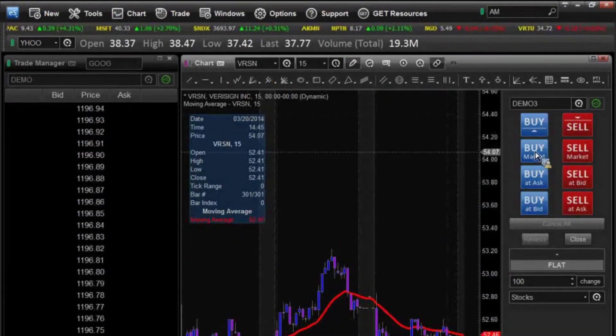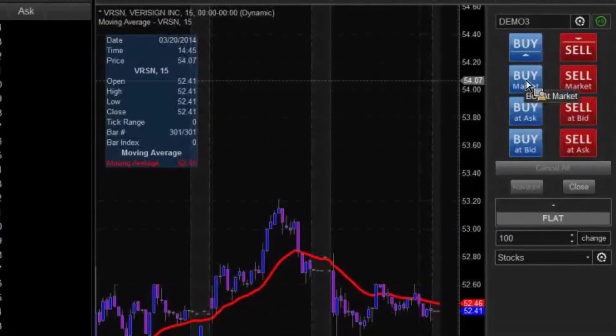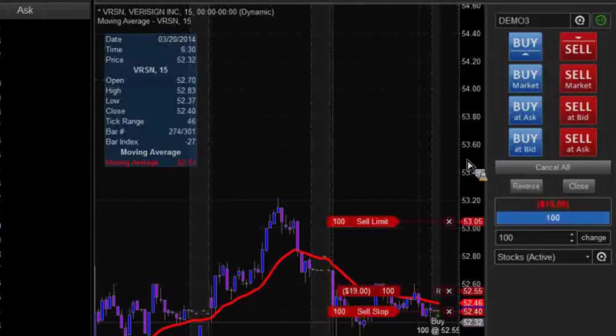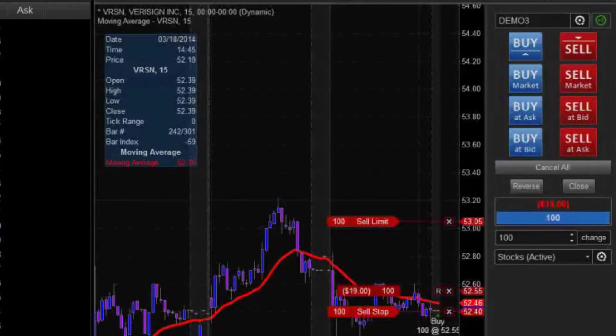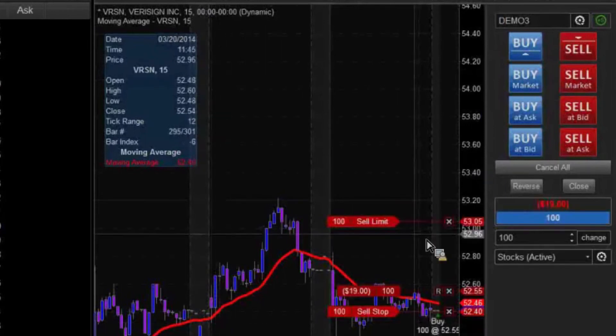So now when we want to place our order — say we do a buy market, for example — we take our strategy. When we enter in, you'll see that it immediately puts in our profit target as well as our stop loss.